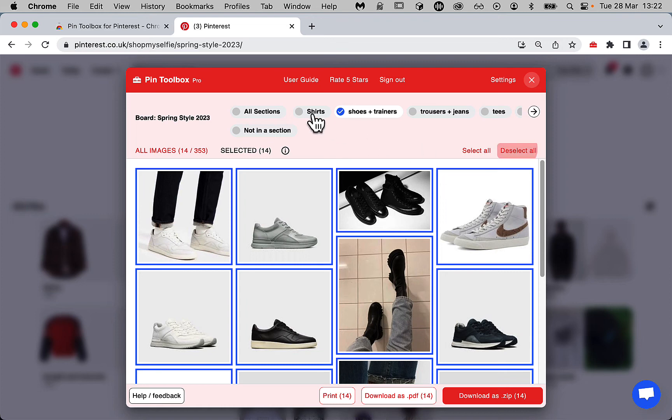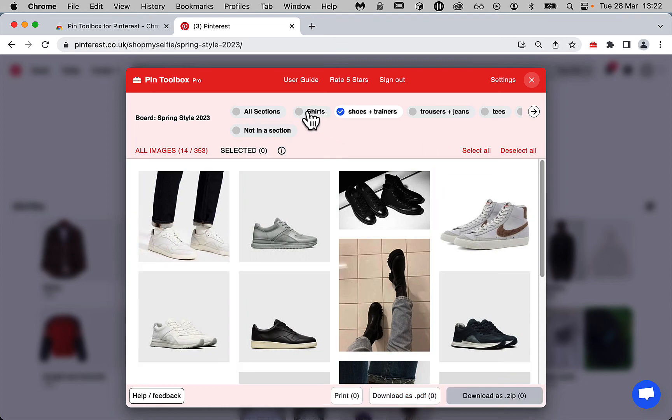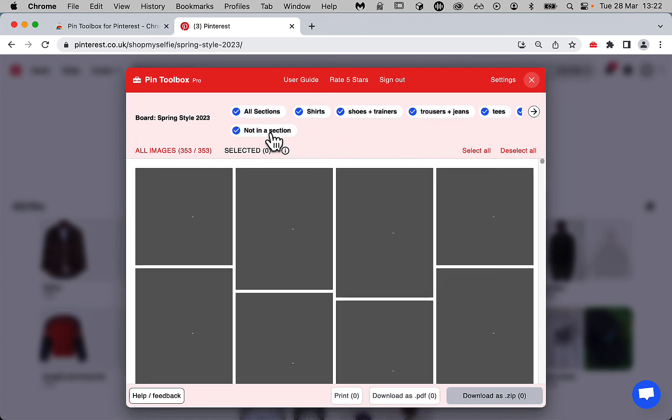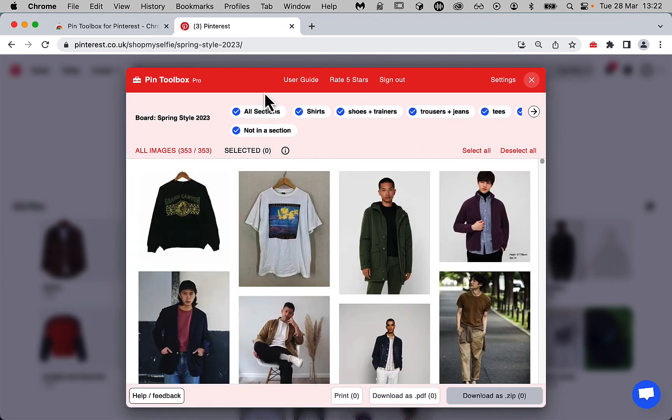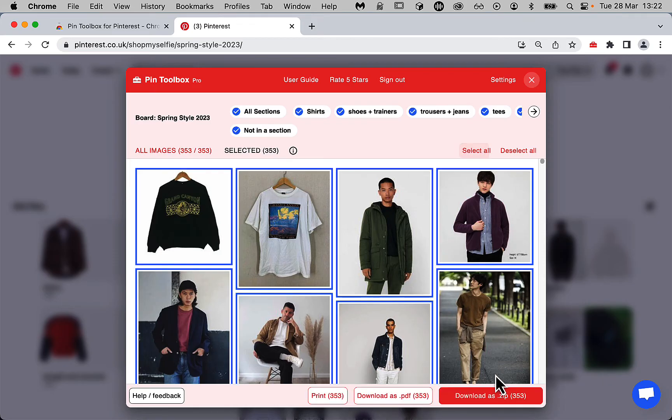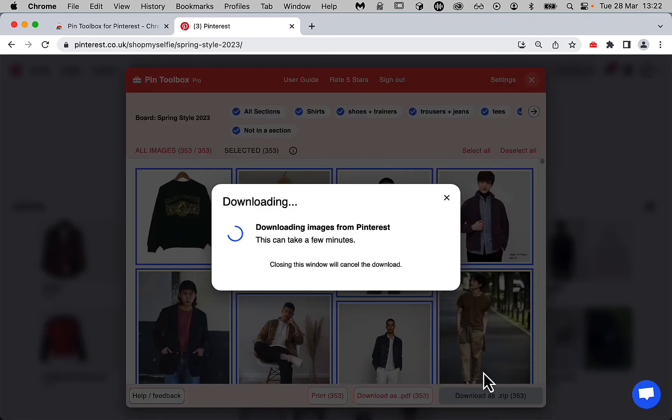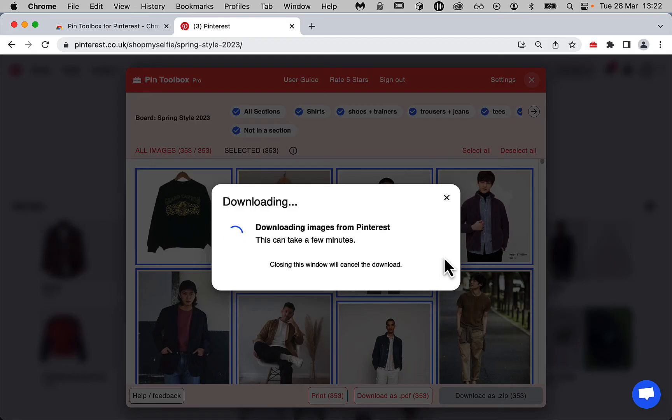But in this case I'm going to select all sections and everything that's not in a section. Press select all to select all the images, and then press download as a zip. This can take anywhere between a few seconds and a few minutes as well, just depending how big the board is. But I'll leave this in real time so you can see how long it takes.